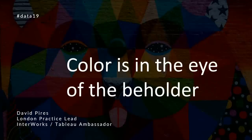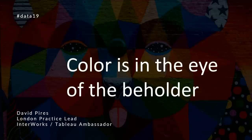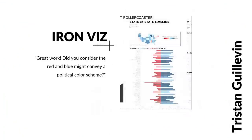Afternoon. Thank you very much for picking this session. My name is David, and I've been using Tableau for about four years. During the next 15 minutes, we'll be talking about color. But before we do, I want you to picture this.